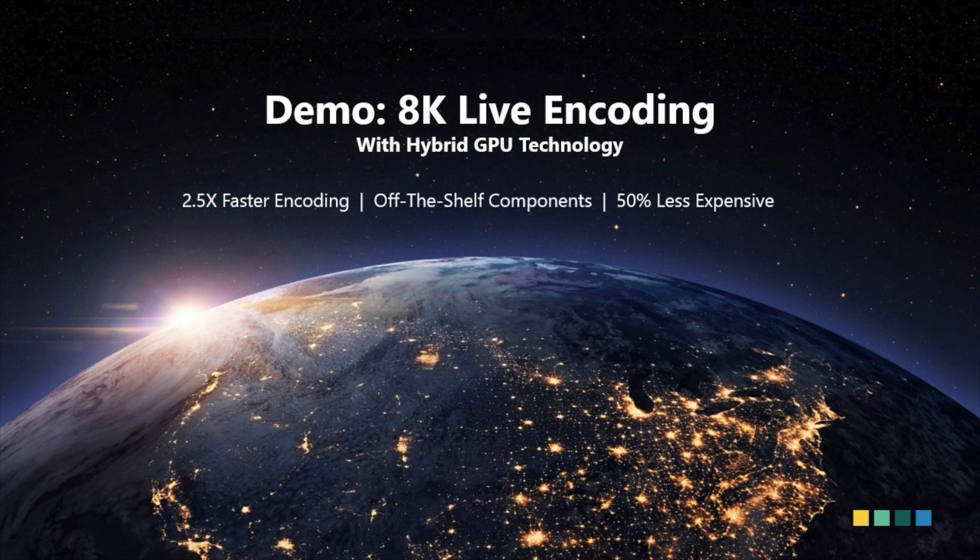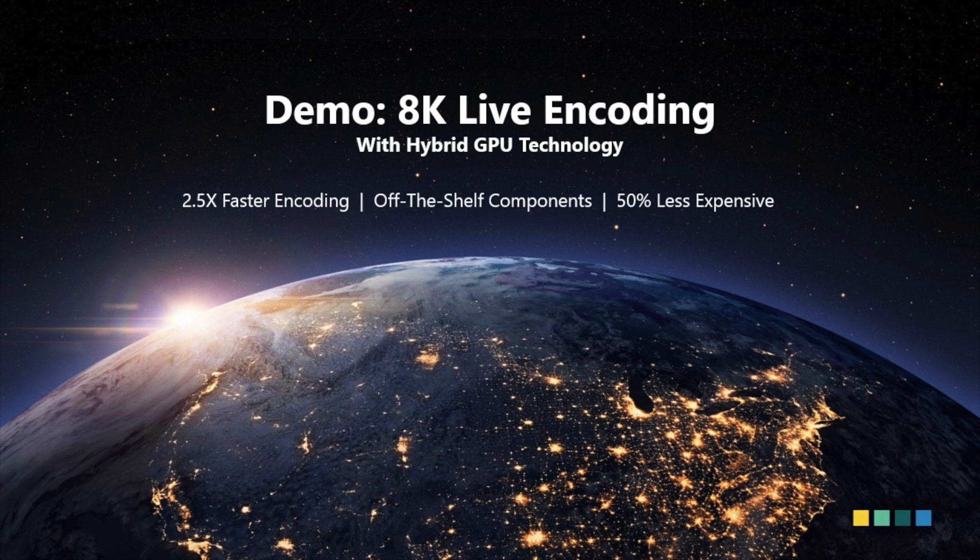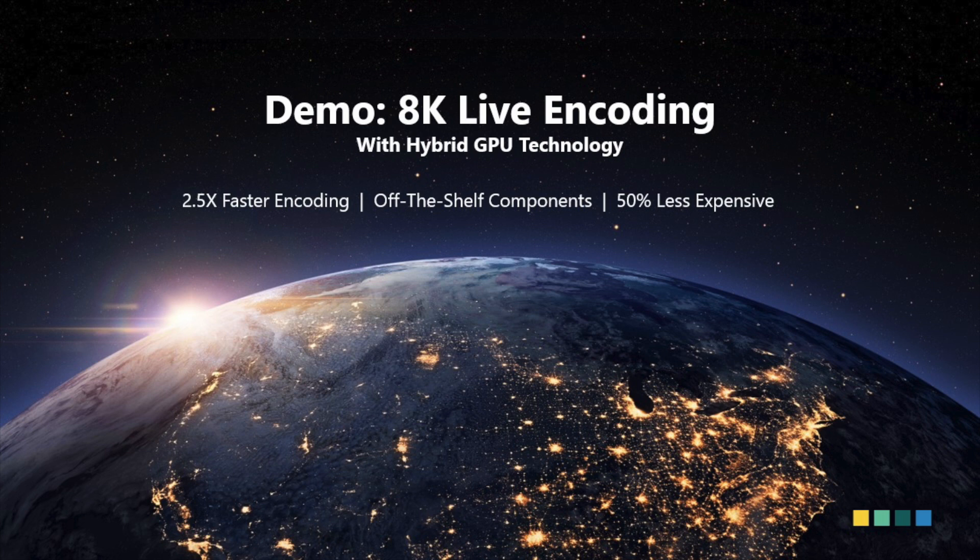MainConcept Live Encoder can support up to 8K HEVC 10-bit encoding made possible with Hybrid GPU. Hybrid GPU is an amazing technology that allows you to accelerate encoding up to 2.5 times by combining MainConcept HEVC software with dedicated NVIDIA GPU hardware.